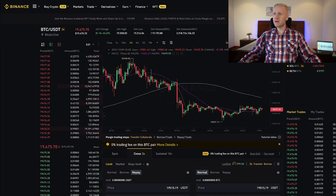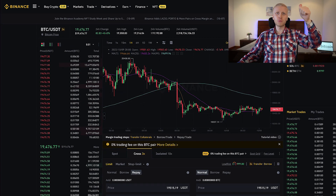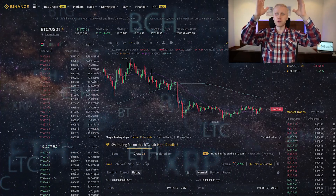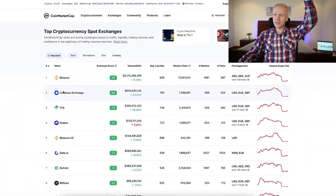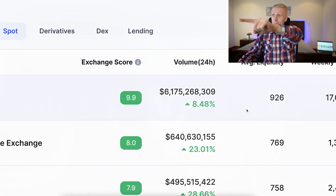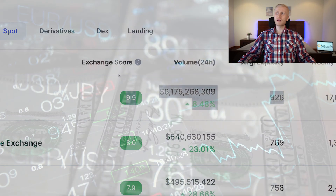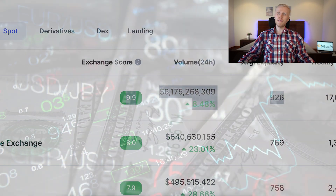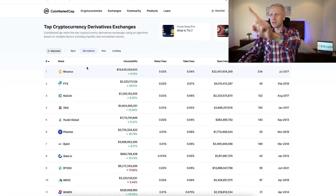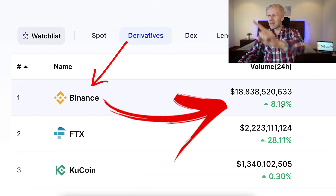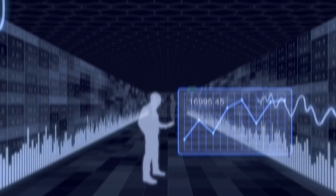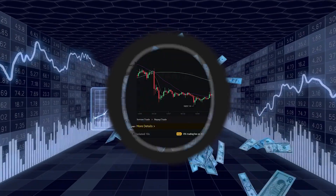Binance has the reputation of being the best cryptocurrency exchange in the entire universe. It is ranked number one in spot trading — you can see more than six billion dollars are being traded every single day — and also ranked number one on derivatives every single day, with more than 18,000 billion dollars being traded on Binance.